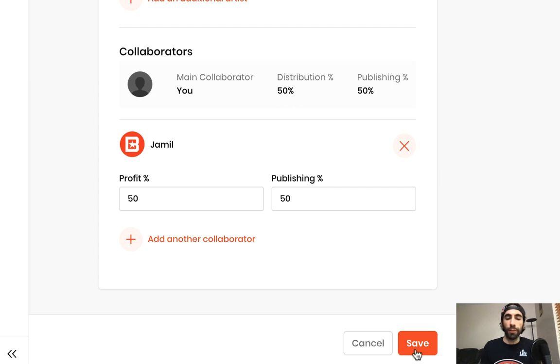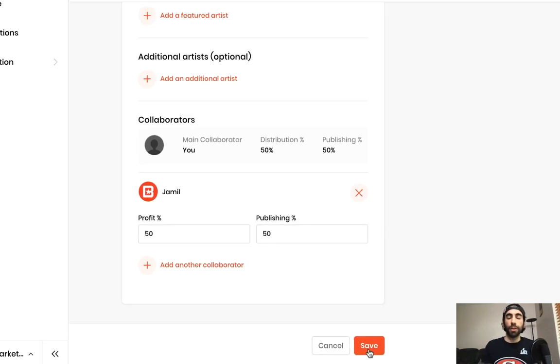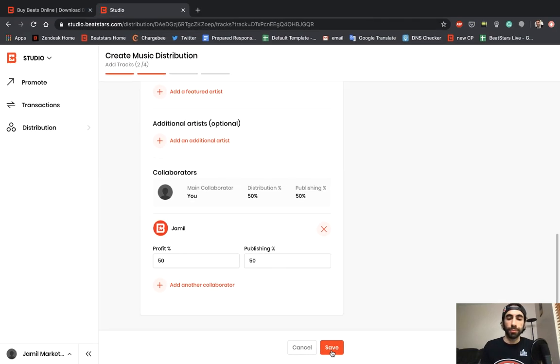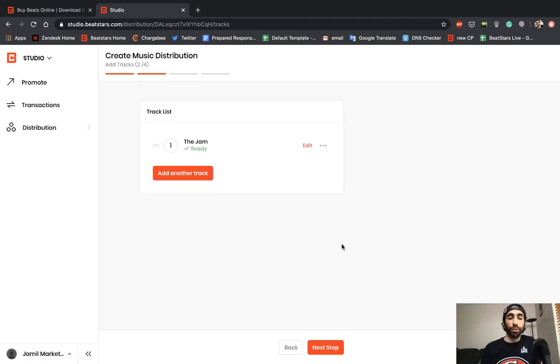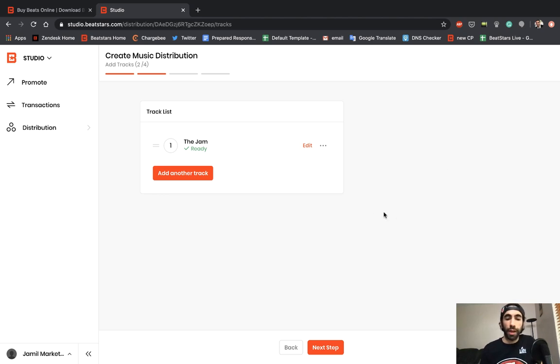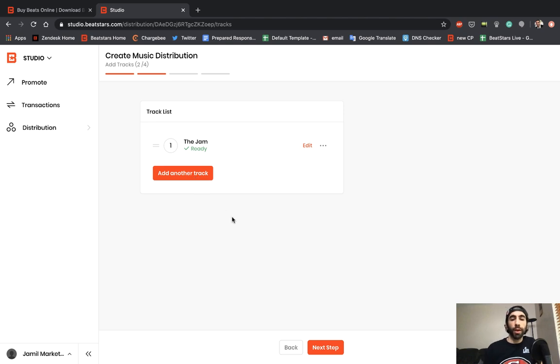We can go ahead and hit save to move on to the next step. That track is finished. If we want to add another track to the single release we can do that. If we're ready to go with just one track, we can go ahead and hit next step.